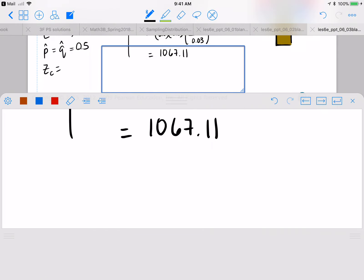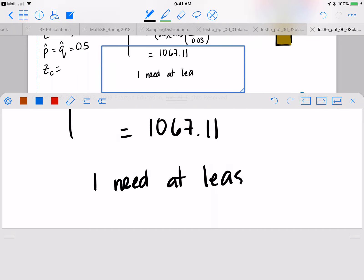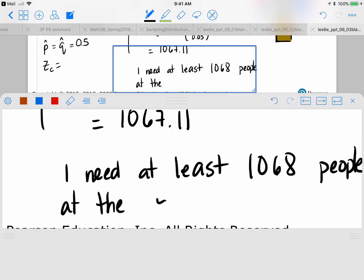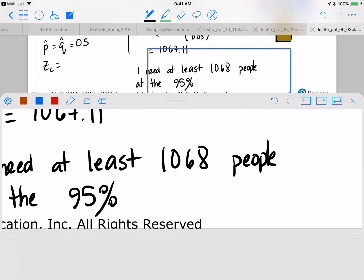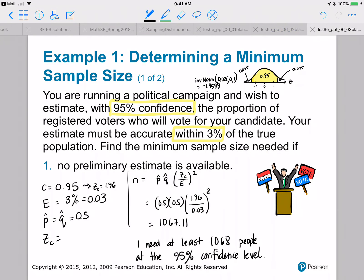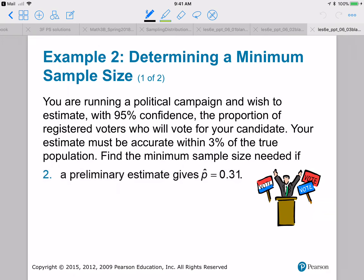I need at least 1,067.11 people, so I need at least 1,068 people — rounding up — at the 95% confidence level with no preliminary estimate for P-hat and Q-hat.